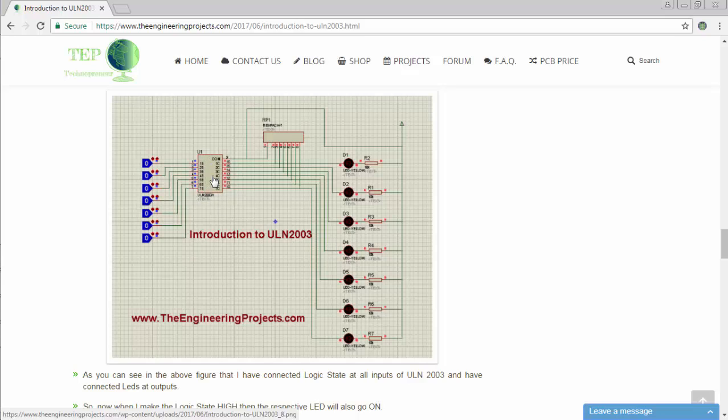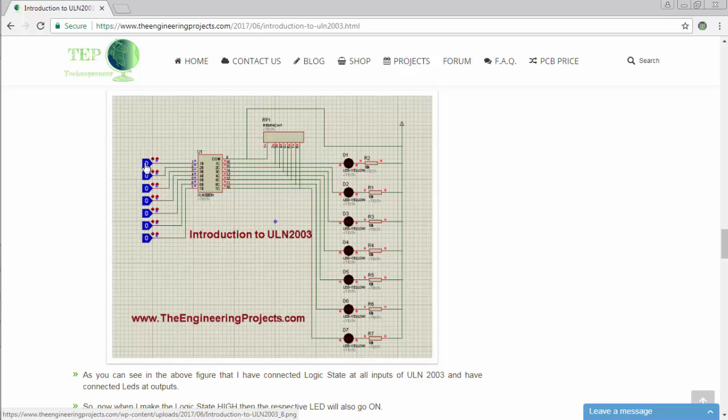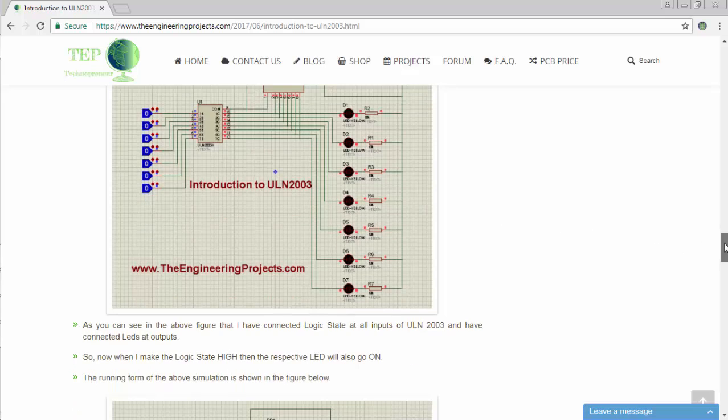Here is the ULN-2003 and these are the logic states which are acting as buttons. If you change the state of the first logic state from 0 to 1, the corresponding LED will be turned on. Similarly, if you change the state of any logic state from 0 to 1, its corresponding LED will be turned on.